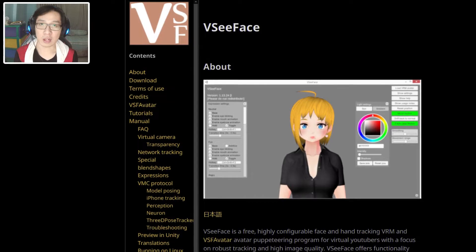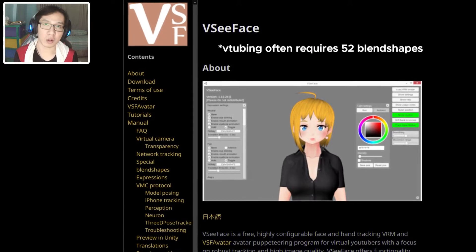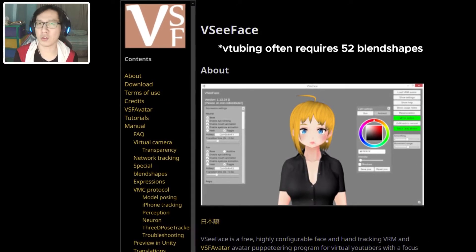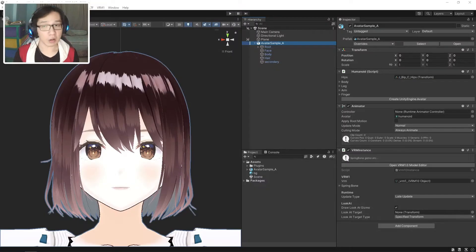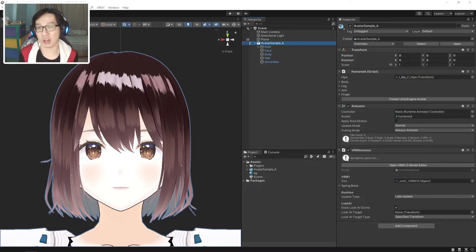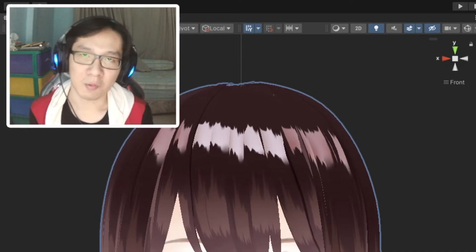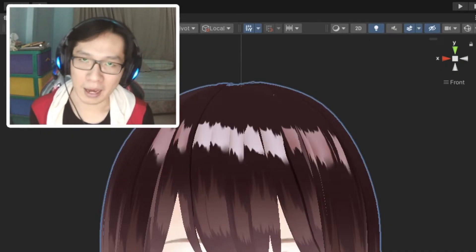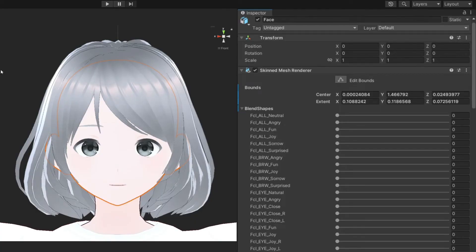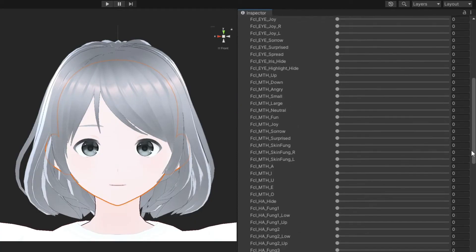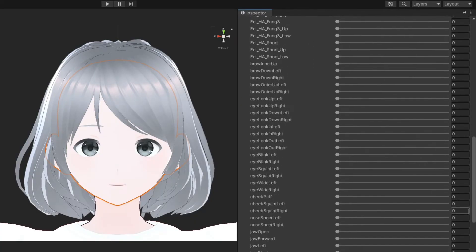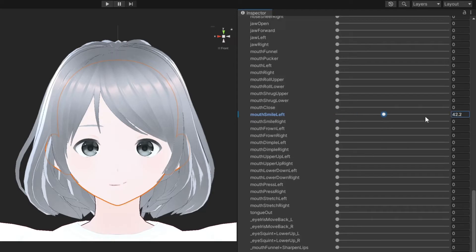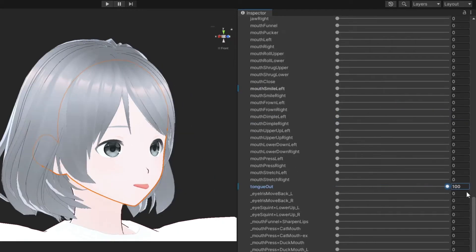Especially if you want to use your VRoid models for vtubing, the only solution is to add new blend shapes to our VRoid models, which is exactly what this video is all about. In this other model, there are a lot of new blend shapes like cheek puffing, smiles, and even tongue out.